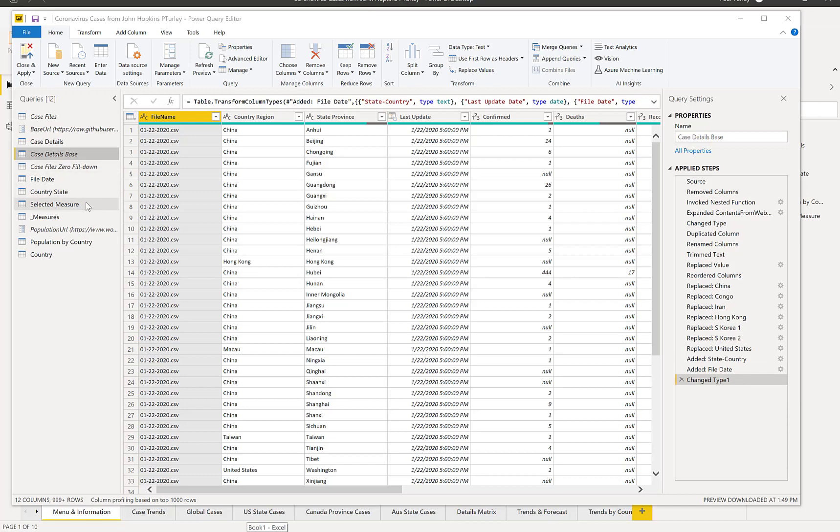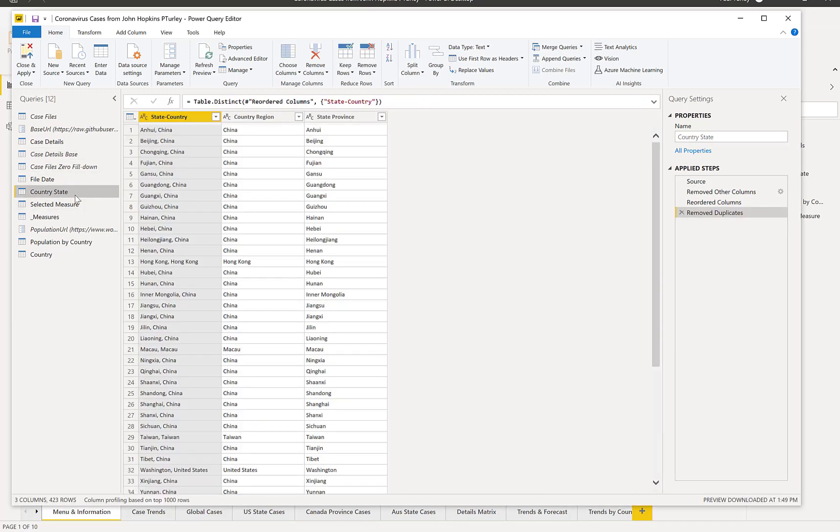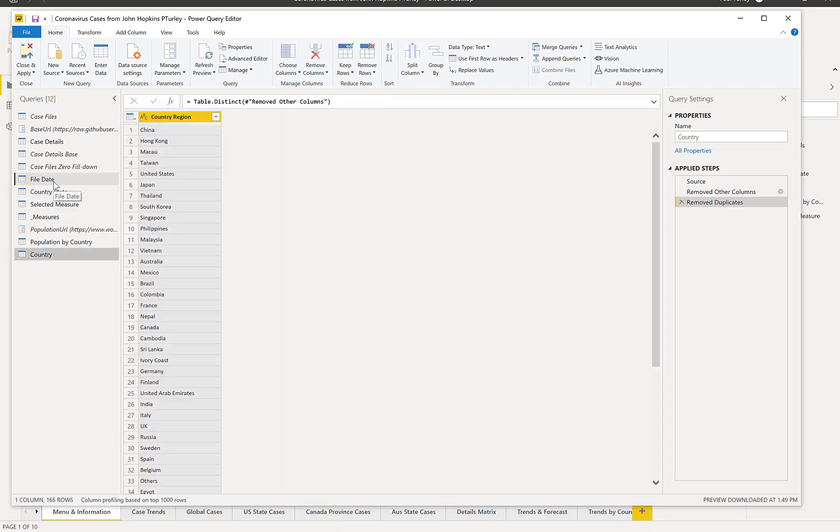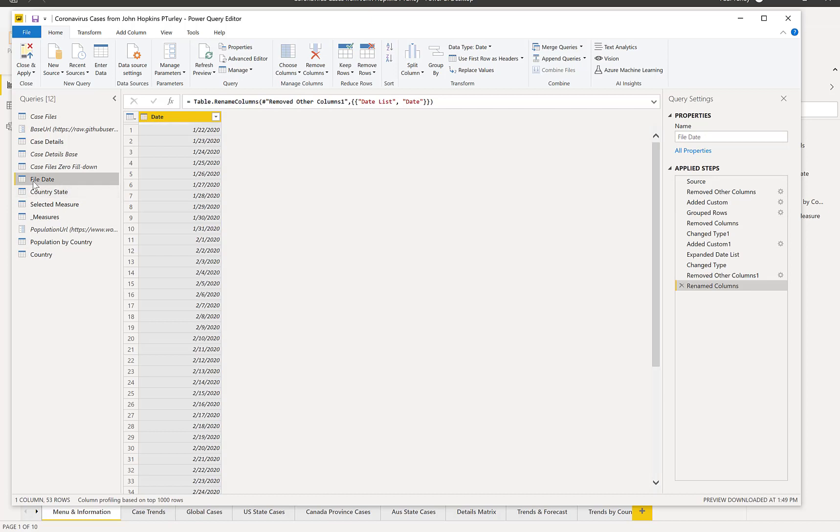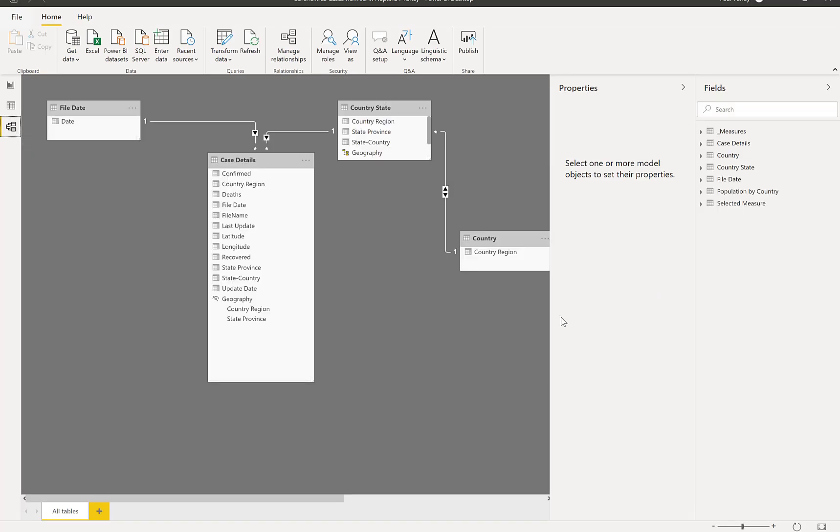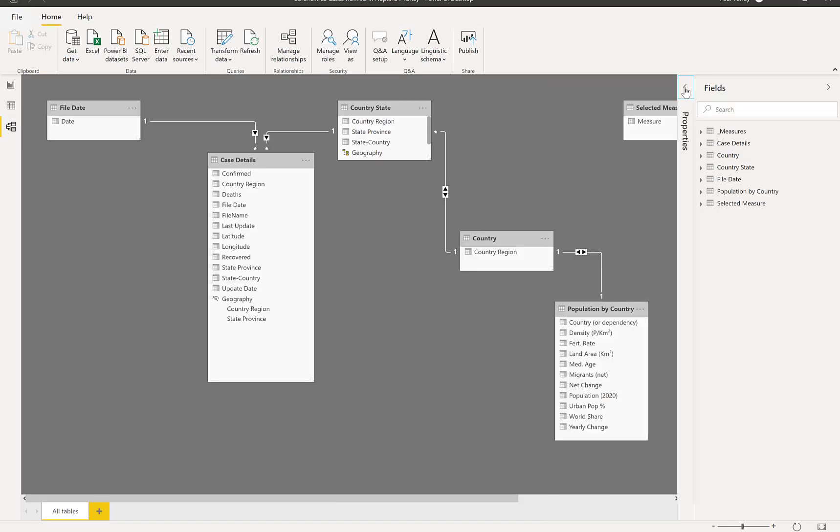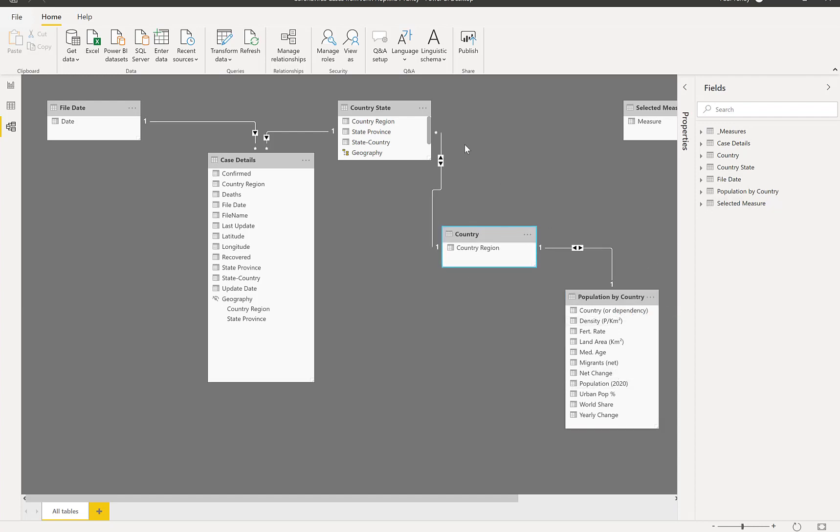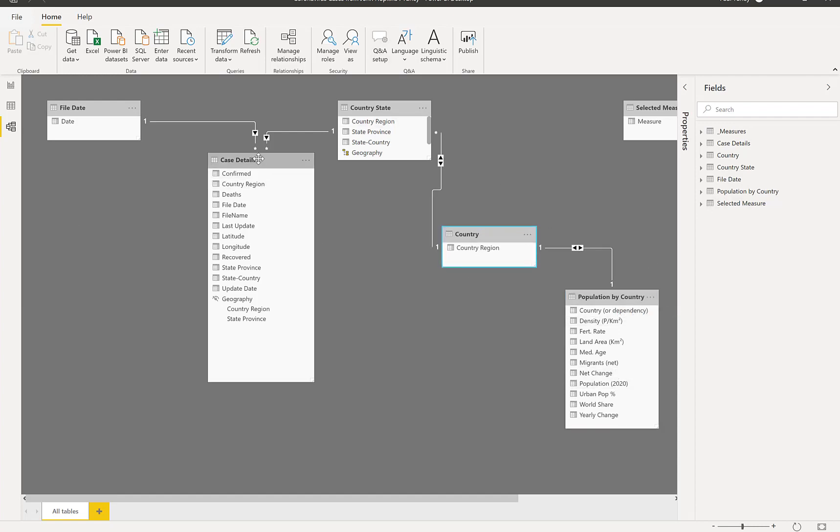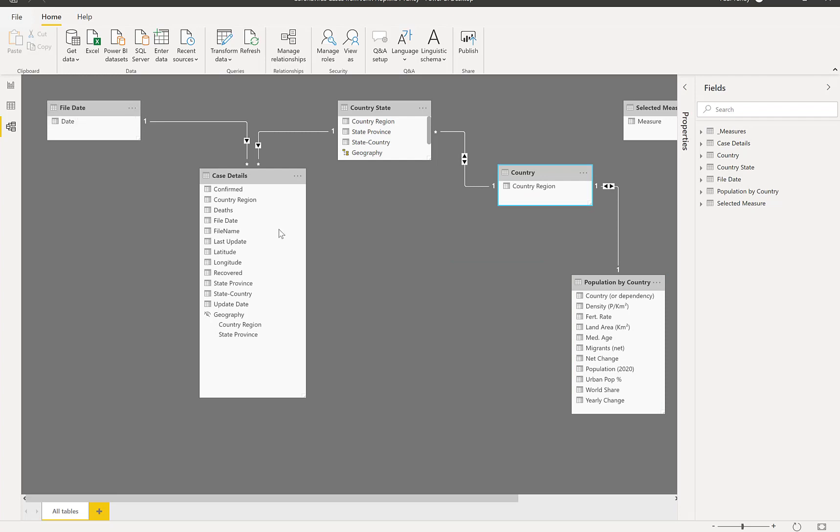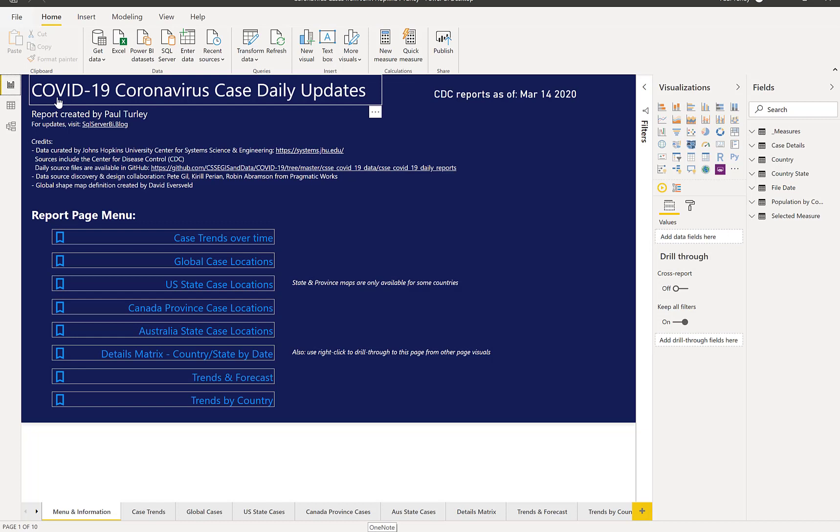So once that was done, then I extracted out a country state file. So I had a separate dimension table for the countries and states, a separate date dimension query called file date. And the rest of it is just supportive of a dimensional model that I created. Here you can see the data model, which is the result of all of those queries. I'm working on integrating population information by country to try to get a feel for how population density and the number of cases per capita play into the progression of the outbreak. And so you can see that this is a star schema with case details at the center, eventually population by country at the center with the file date as a dimension. And then the country state is a separate dimension, which is then supportive of all of my visuals.